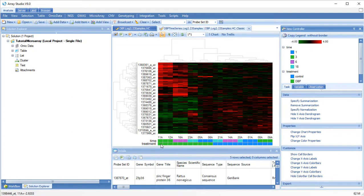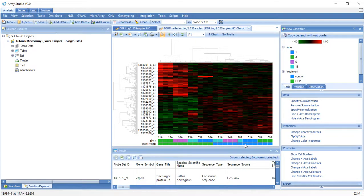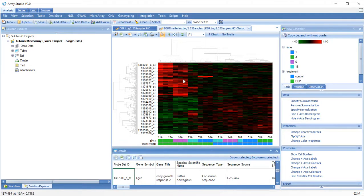We can see that treatment clearly separated from control, and that three hours and six hours are most similar to each other.